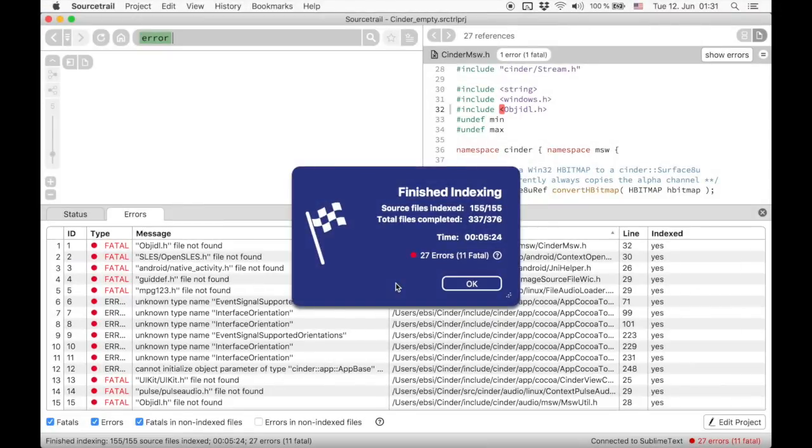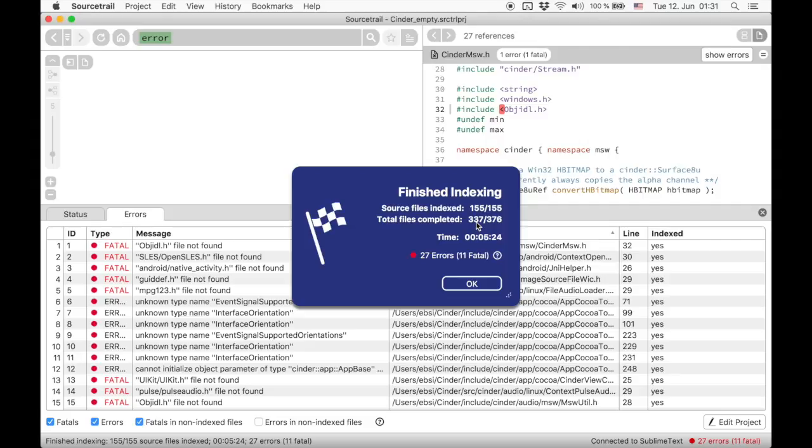Now the indexer finishes with only a couple of errors left. We can see that most of the files are complete. Incomplete files still have some information missing due to errors.